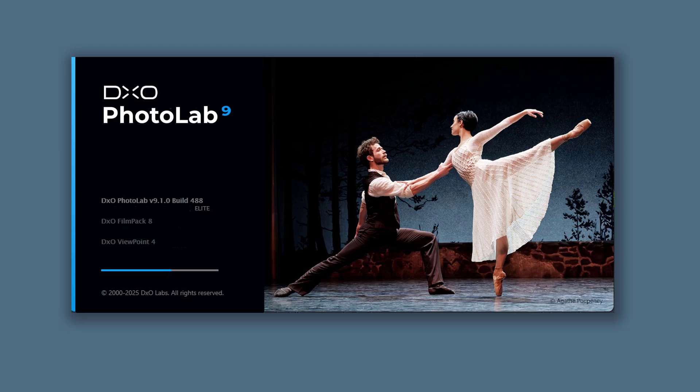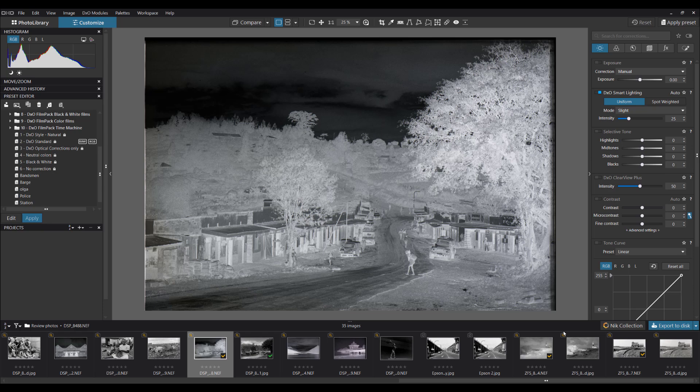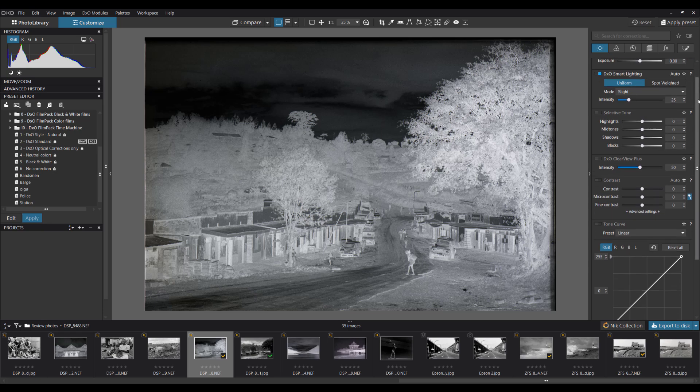So now let's dive into DxO PhotoLab 9 and show you how to manipulate your digitized negatives. Let's look at the photograph I took in Kenya several years ago. So I want to convert this negative into a positive and there are several ways of doing this.